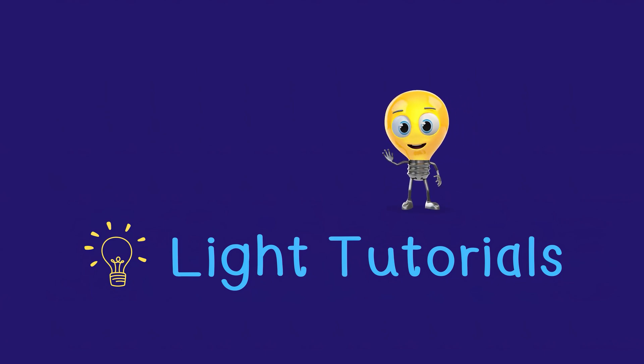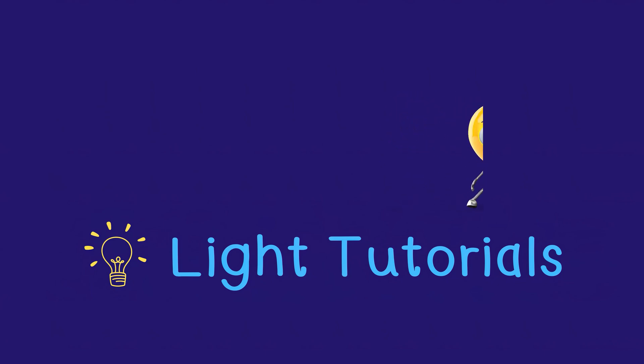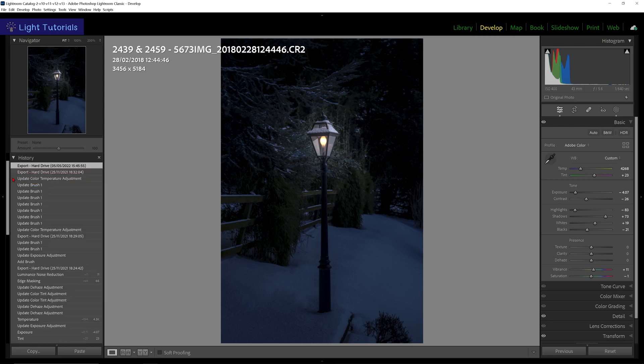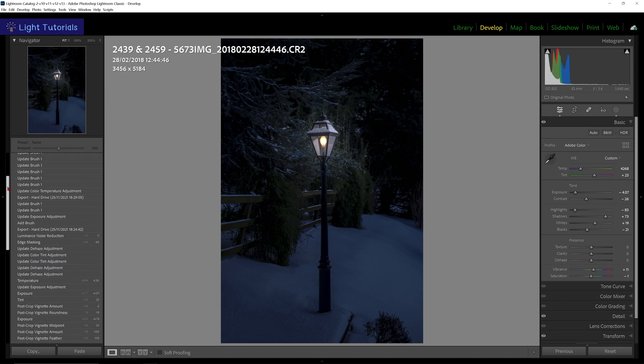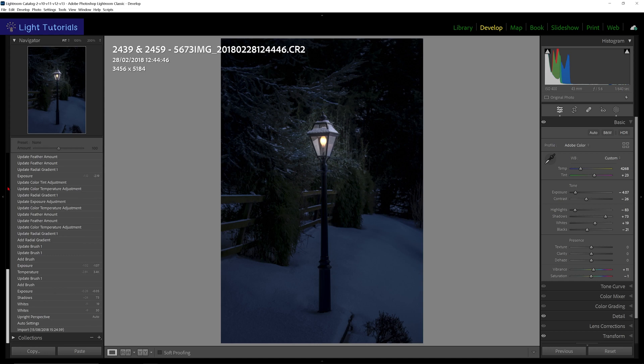Welcome to Light Tutorials. In the develop panel, Lightroom has a history feature that shows a list of the edits you've applied to an image. The history doesn't disappear when you close Lightroom; it remains accessible from one instance to the next.